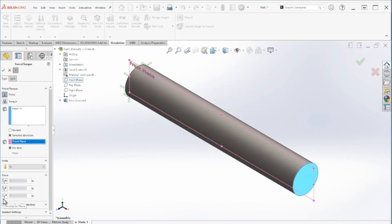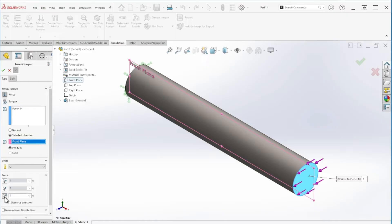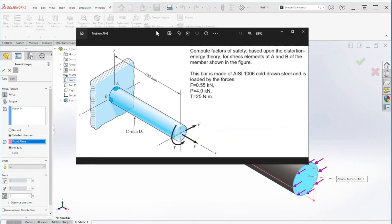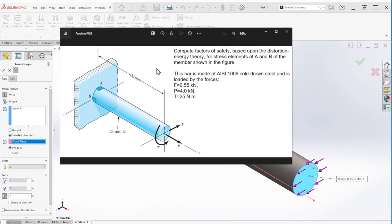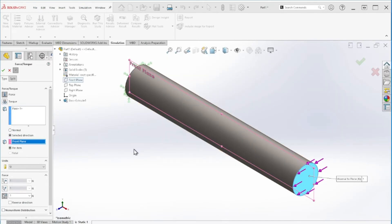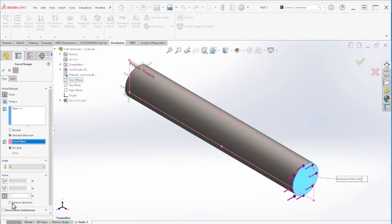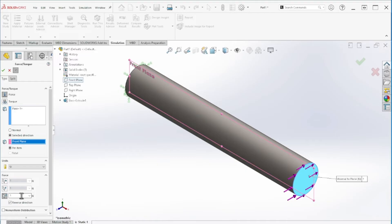We're going to select the front plane in order to give the direction that we want. We can play around with this force section, so let's make it normal to that plane. That's exactly what I want. If you look at the force F, it is acting on the Z axis.